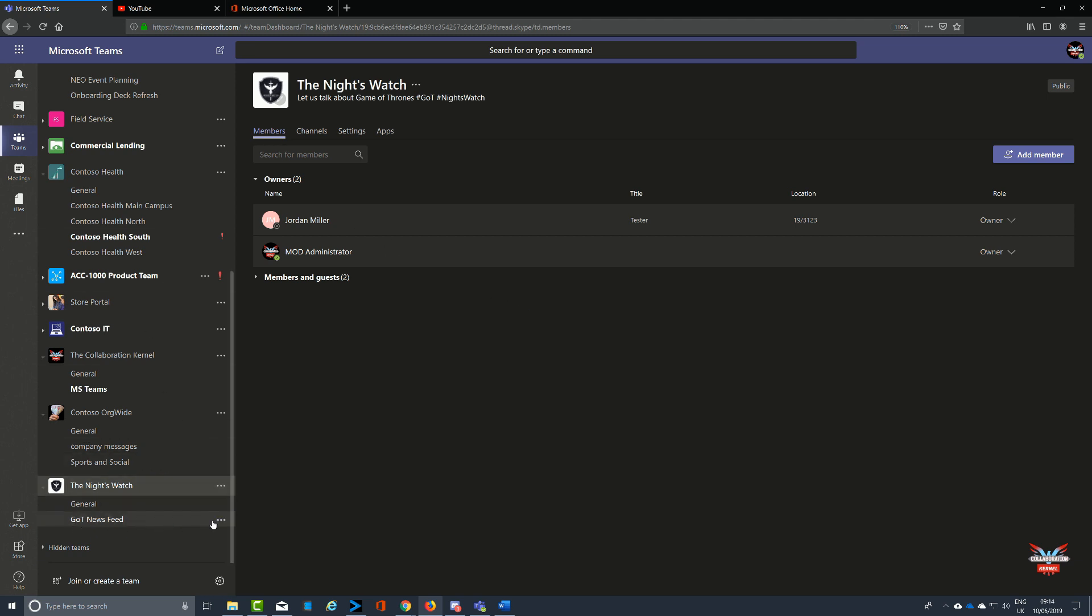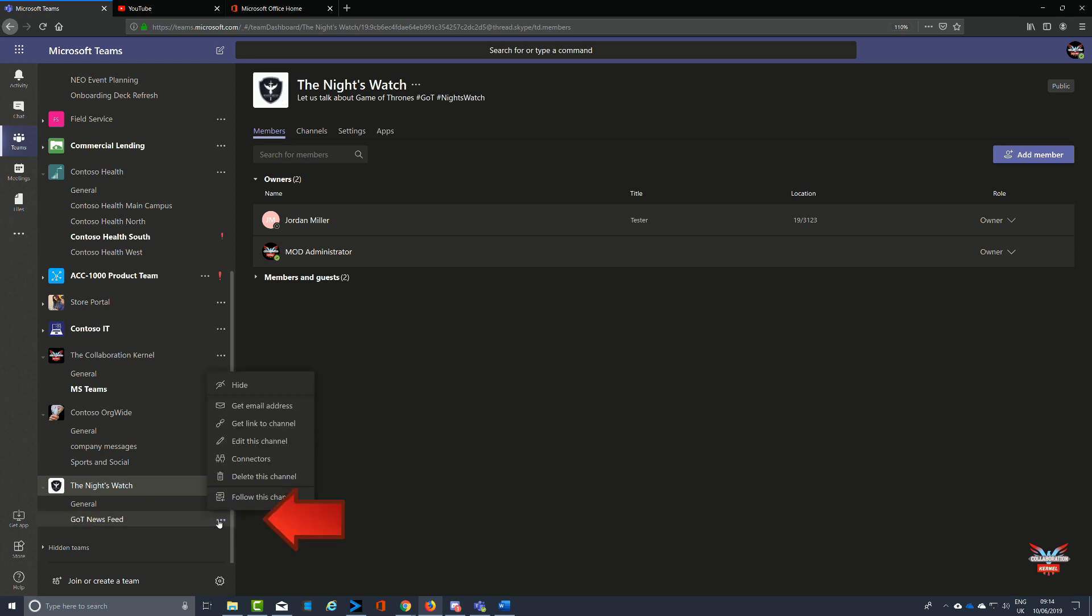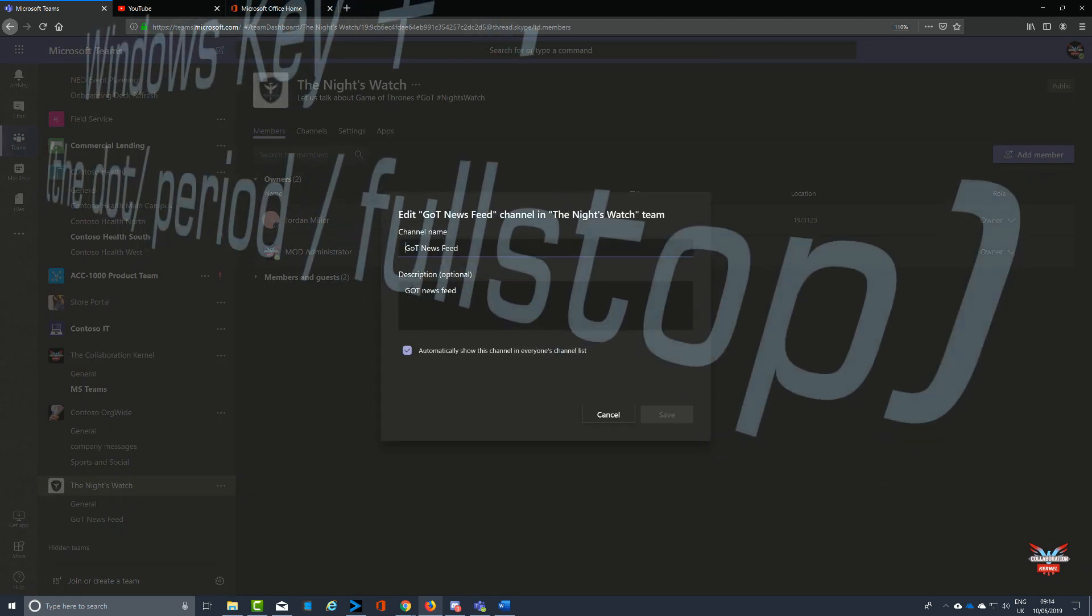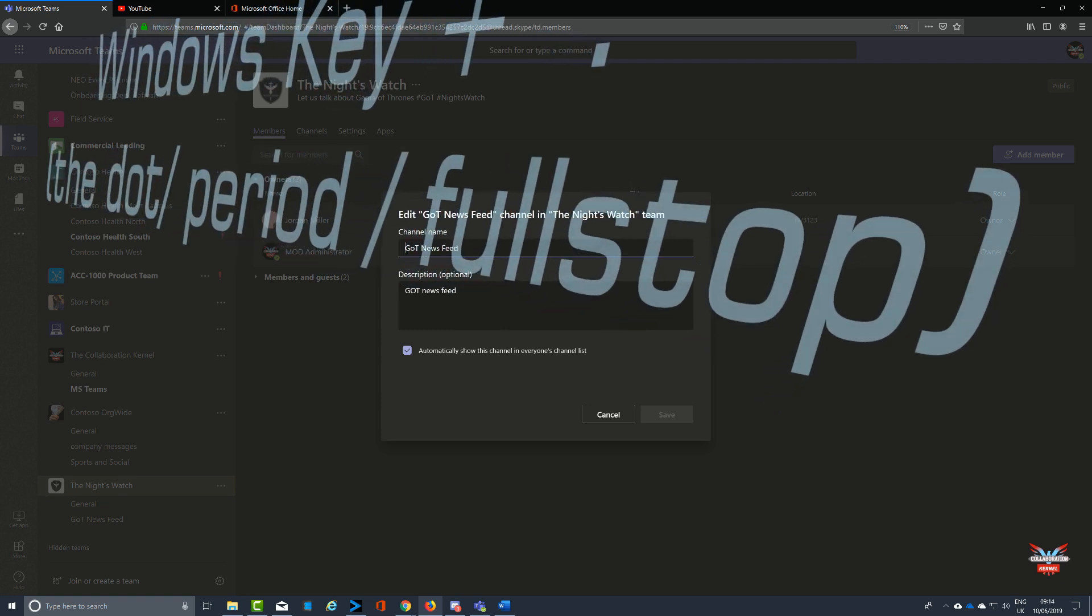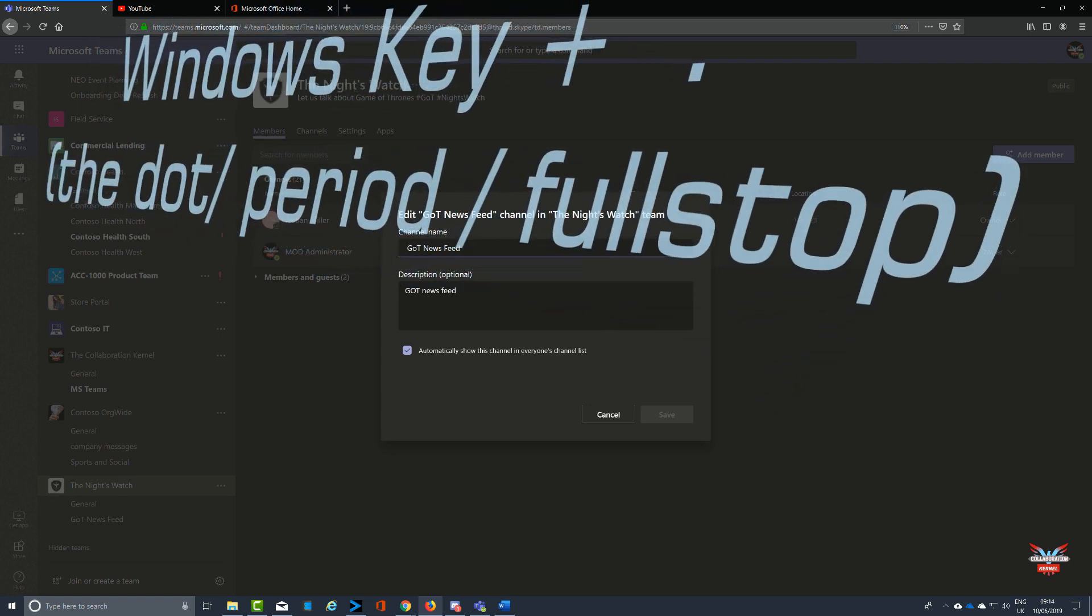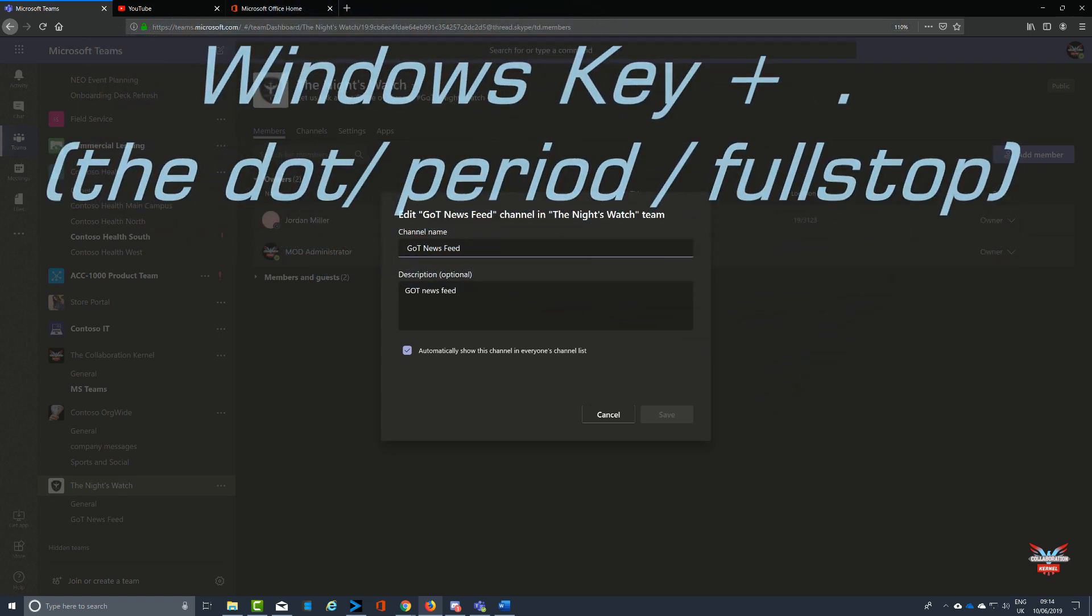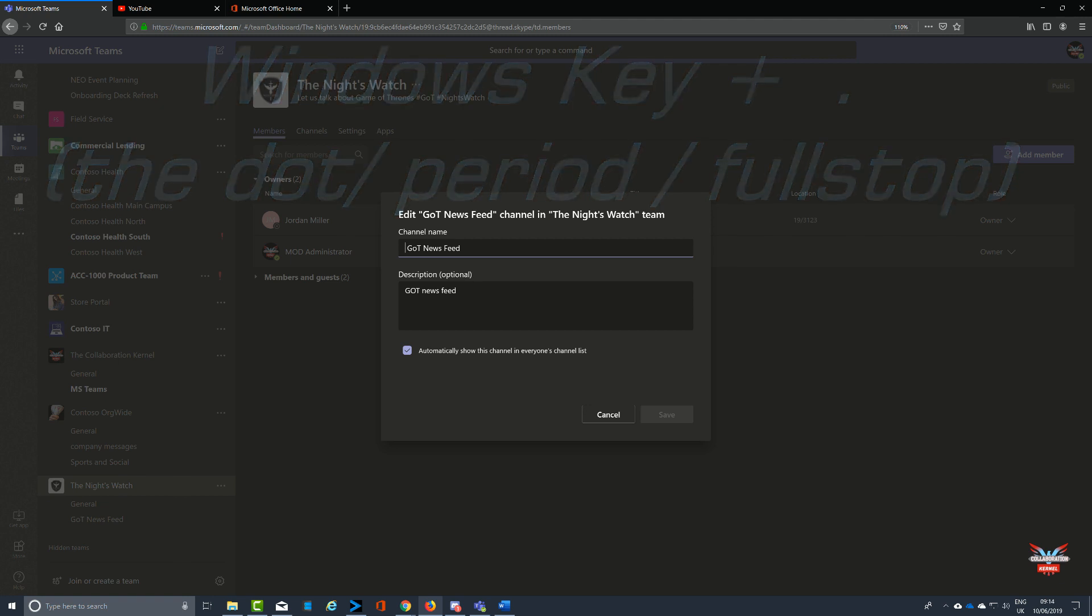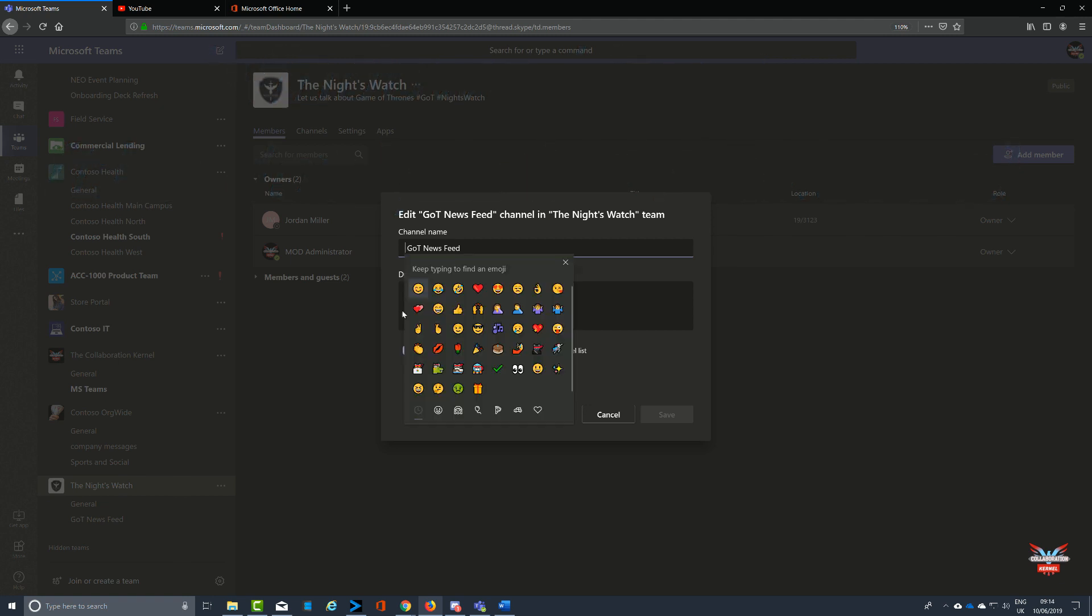But how would you do this in a channel? We've got a Game of Thrones newsfeed channel for all things Game of Thrones, so I want to put something a bit funky next to it. Click the three ellipses, select from the drop-down menu, go to edit this channel, and then using the power of keyboard shortcuts, hit the Windows key and then the period button or full stop.